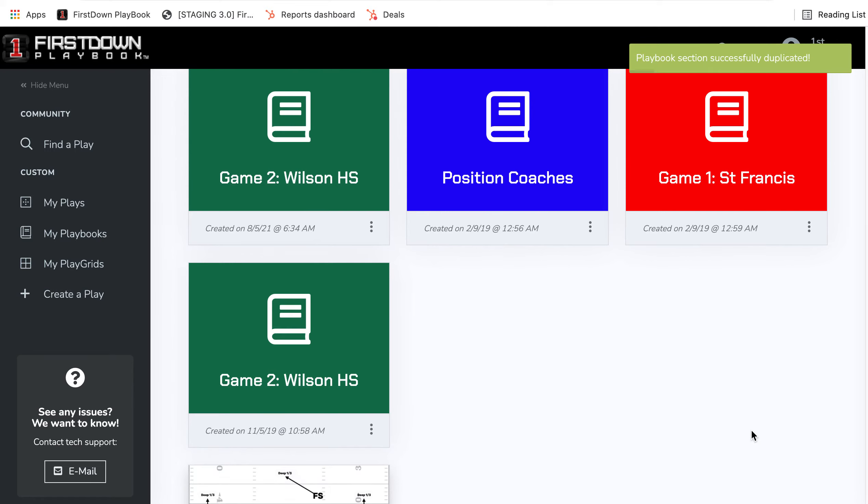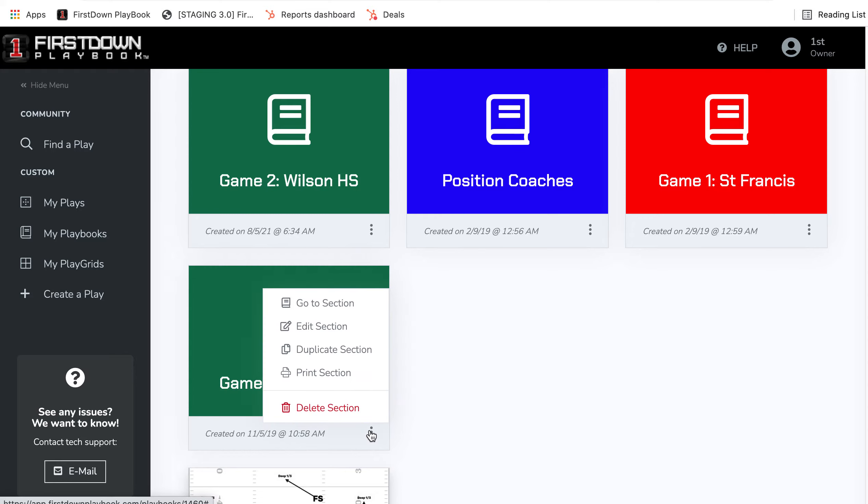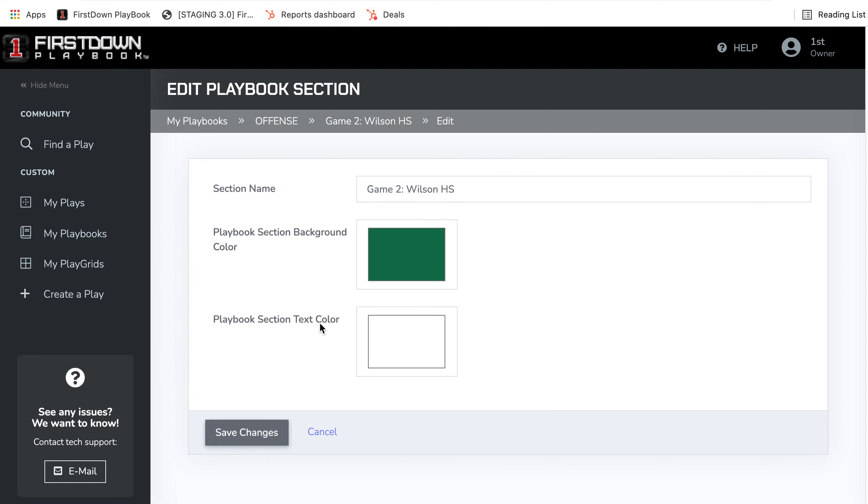I can come down here and I can actually name it. I'll rename it and we'll call this Game 3 and we'll say we're playing Riverheads.